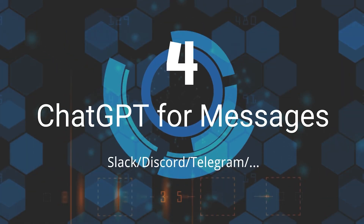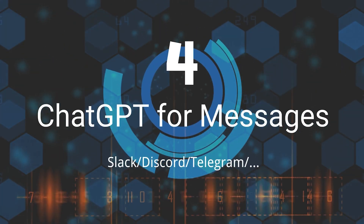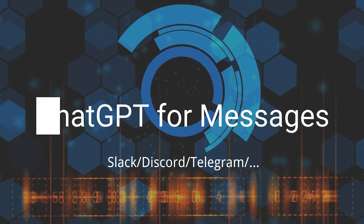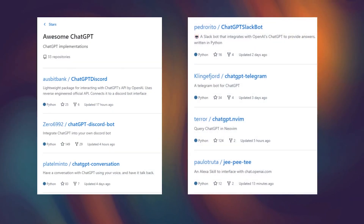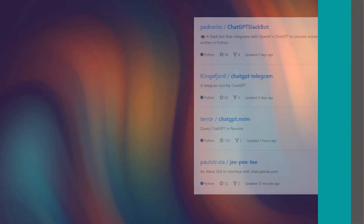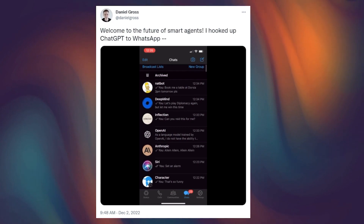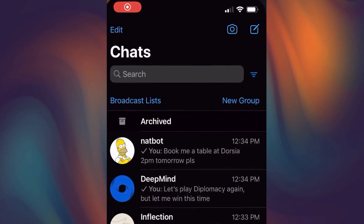Fourth, ChatGPT for Messages. This tool will help you hook up a ChatGPT bot to your messaging app, like Slack, Discord, Telegram, etc.